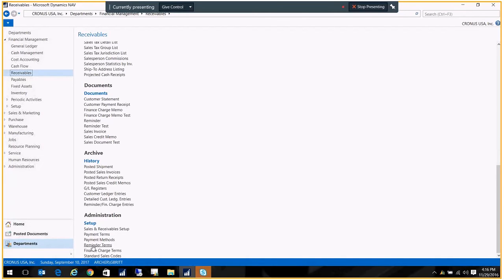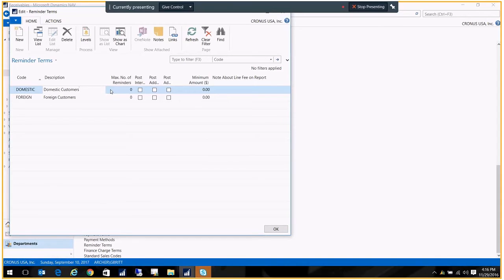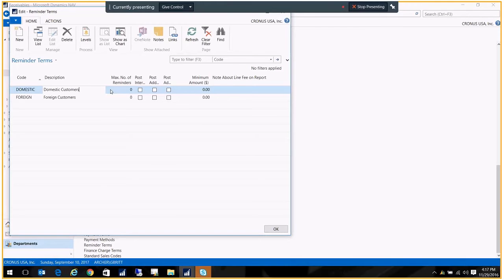The first thing we want to do is create our terms. I have two different categories of terms: domestic customers and foreign customers. The only difference is that I give the foreign customers a little bit more of a grace period. You can have one reminder term code set up for all your customers, or you may want to break it out if you have different aging criteria for the reminders.